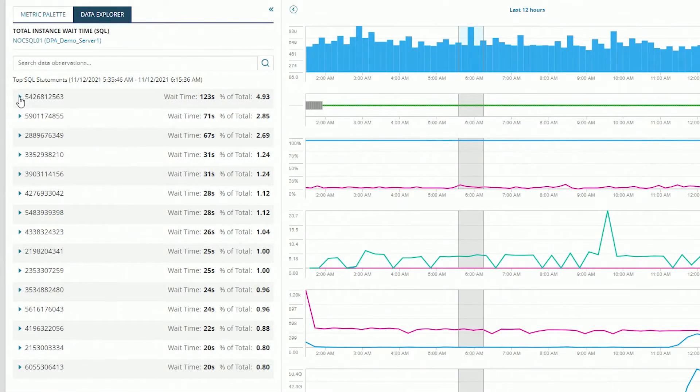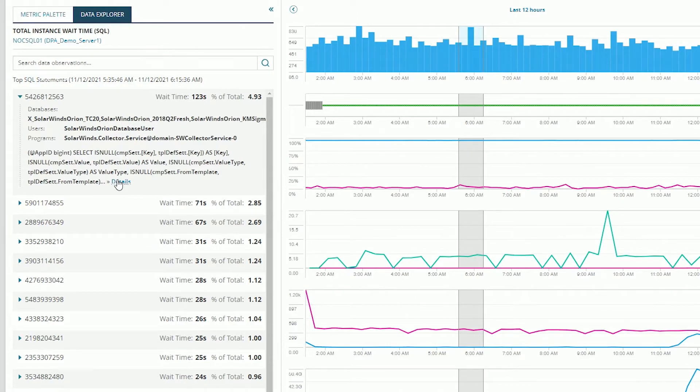And we can actually expand this and see the exact SQL that's being executed. That might be our problem. So it appears from this that the problem here for the wait time is actually in the SQL query itself and not in the underlying system.